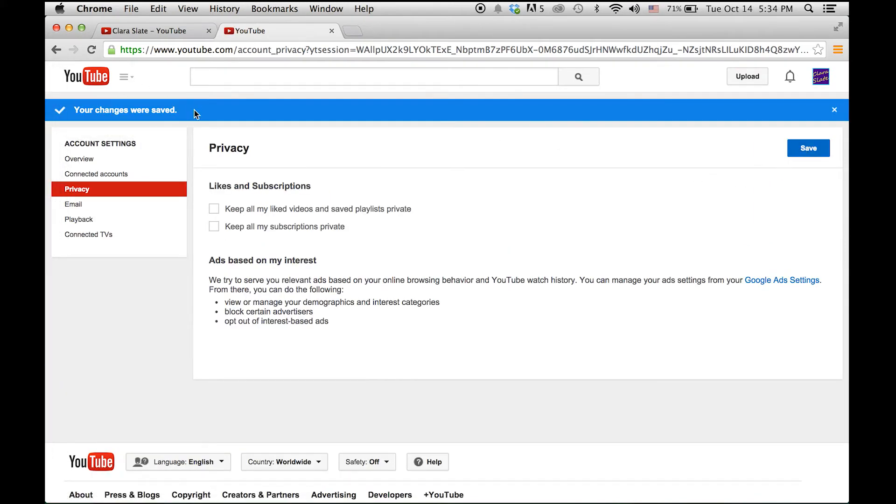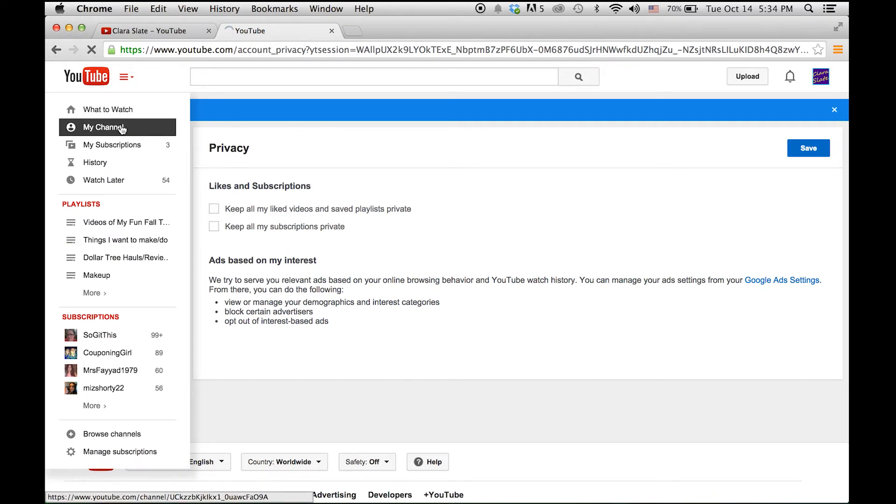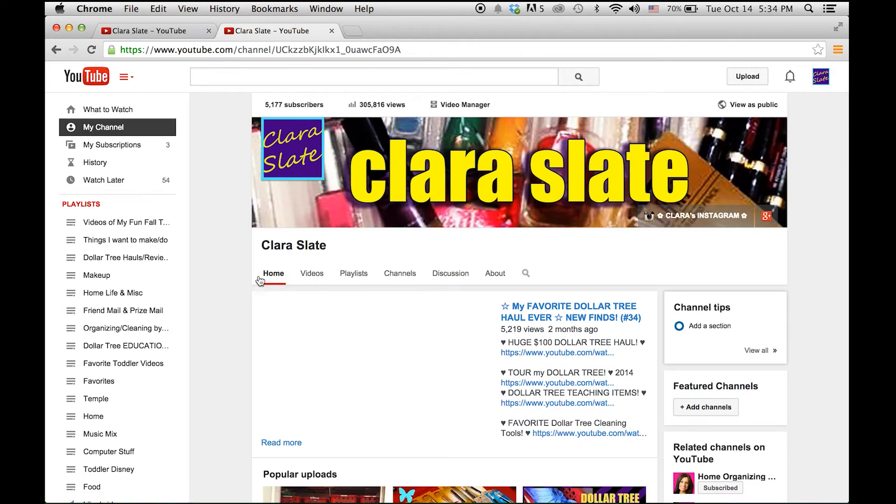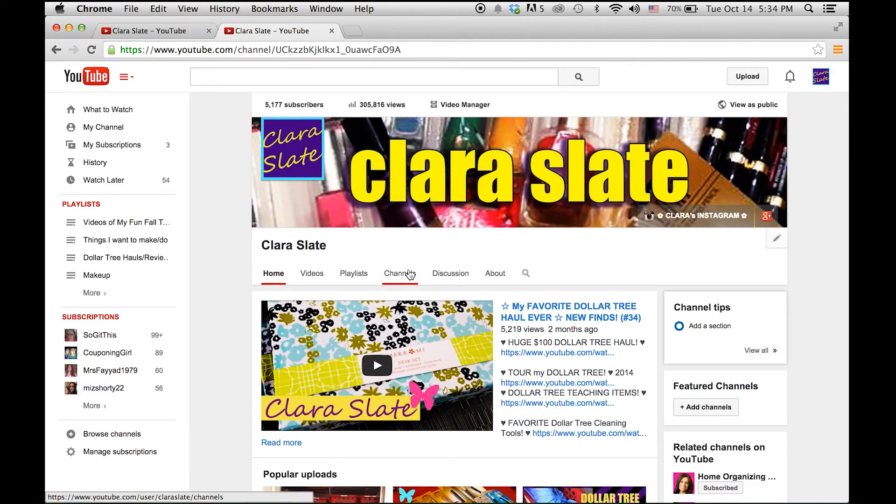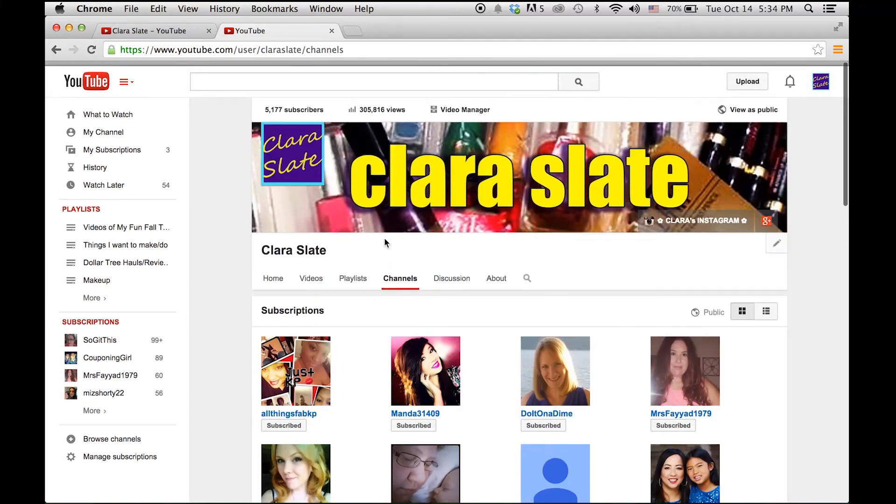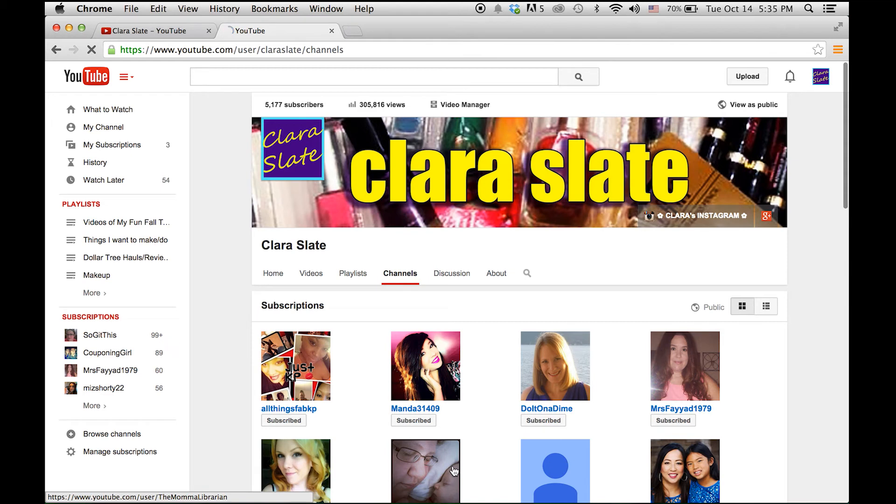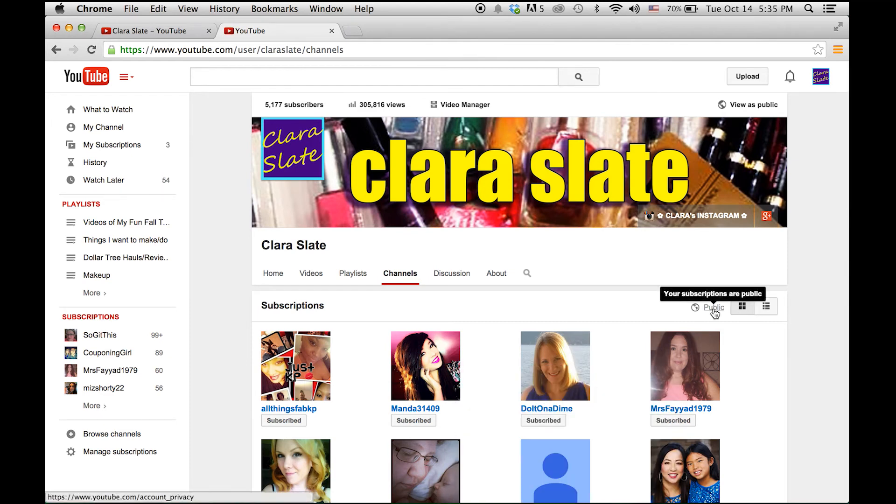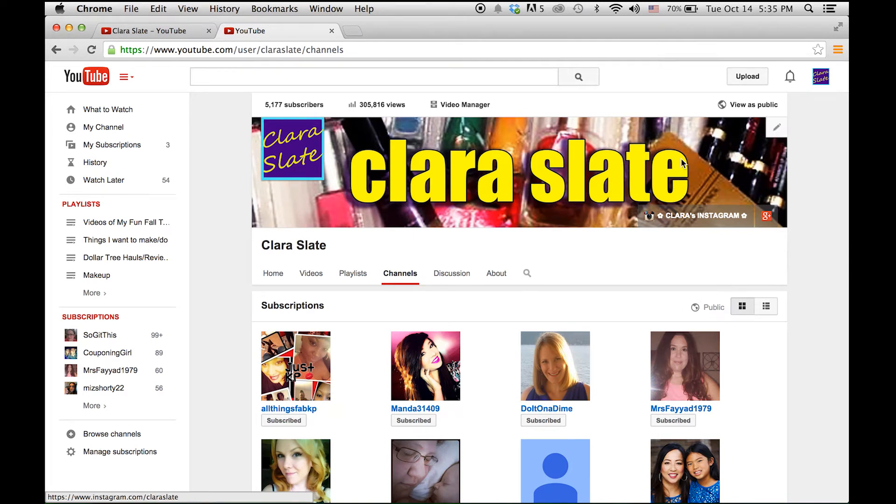So once you've clicked save, it'll tell you your changes were saved. And of course, you can double check this. Go to the drop down at the top left, click on 'my channel,' and then go back to the channels again to double check. Don't be fooled - it's always going to show here that your channels are there, but make sure when you hover over this link it says 'your subscriptions are public.' And you can even double and triple check and click 'view as public.'